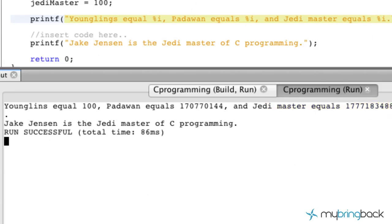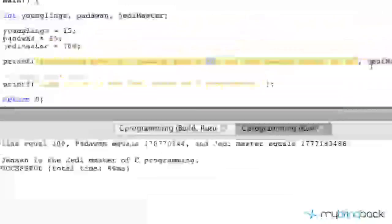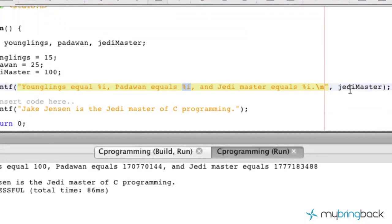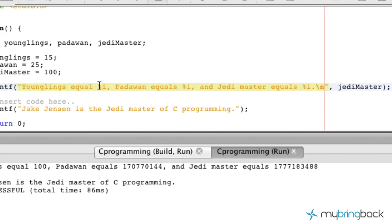That's because we haven't actually told these placeholders what value or what argument they're supposed to be assigned to. Right now what our printf function is looking for is it looks down the line, it sees the percent symbol, and it says, okay, there's something I've got to pull from an argument. And then the "I" tells it the variable type — it's an integer.